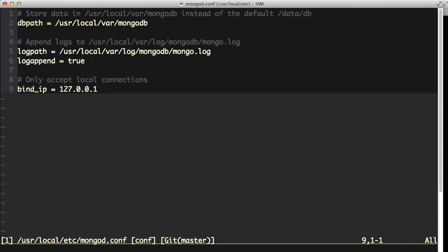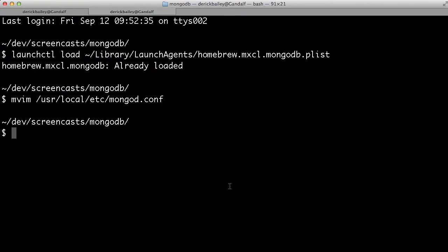And this is kind of important in your development environment because you don't really want external connections getting into MongoDB on your box. Now production systems, that's a completely different story. I'm not even going to touch production at this point. We're just setting up the Mac so that we can use MongoDB in our development environment.